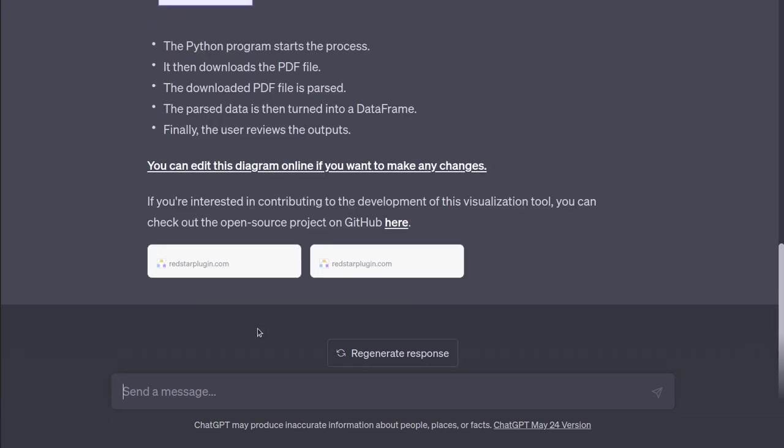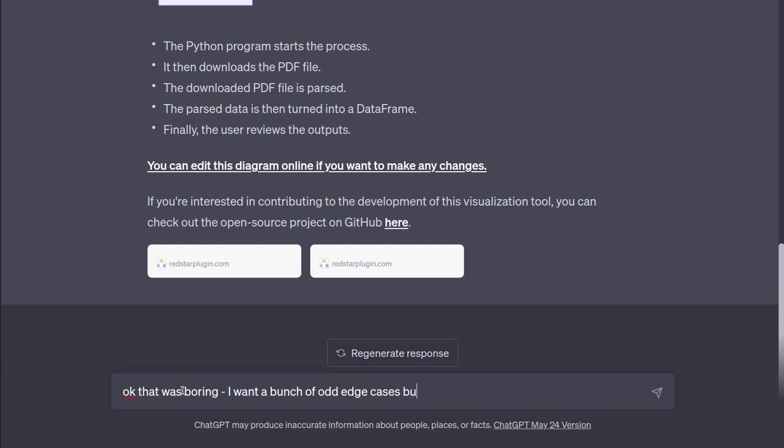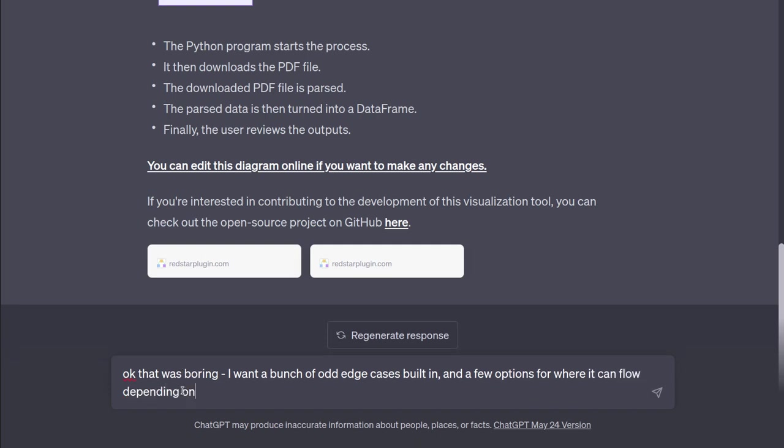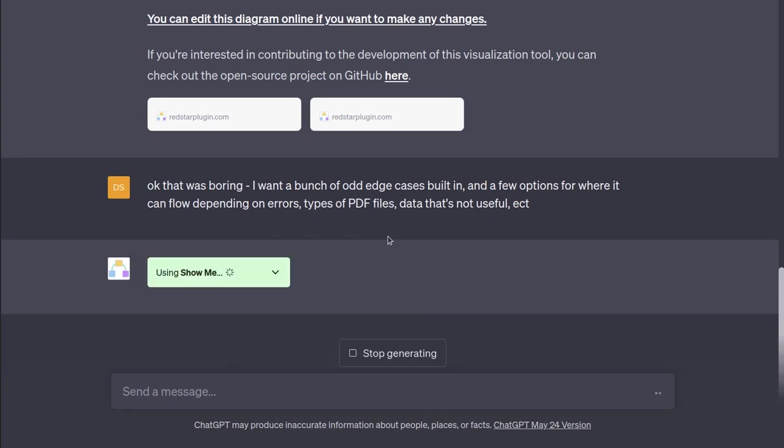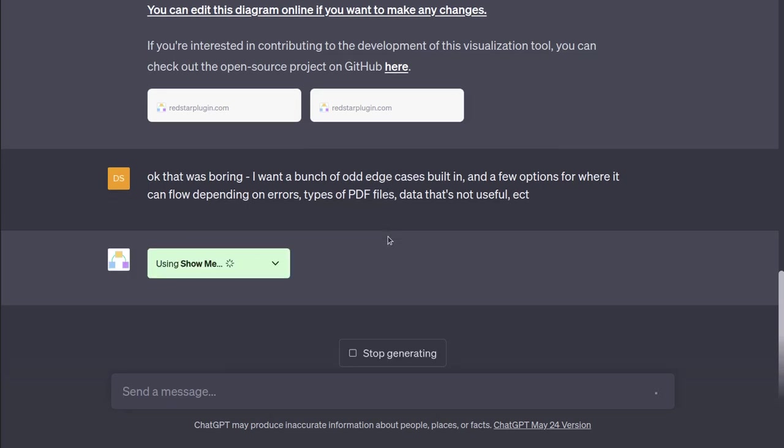So, let's see if I can get it to make it more interesting. I'm going to say, okay, that was boring. I want a bunch of edge cases put in and a few options for where it can flow. Let's try it now. Let's see what it comes up with. But I'm hoping it's going to tap into its creativity and give us a more interesting process flow here. Let's see what it can do.